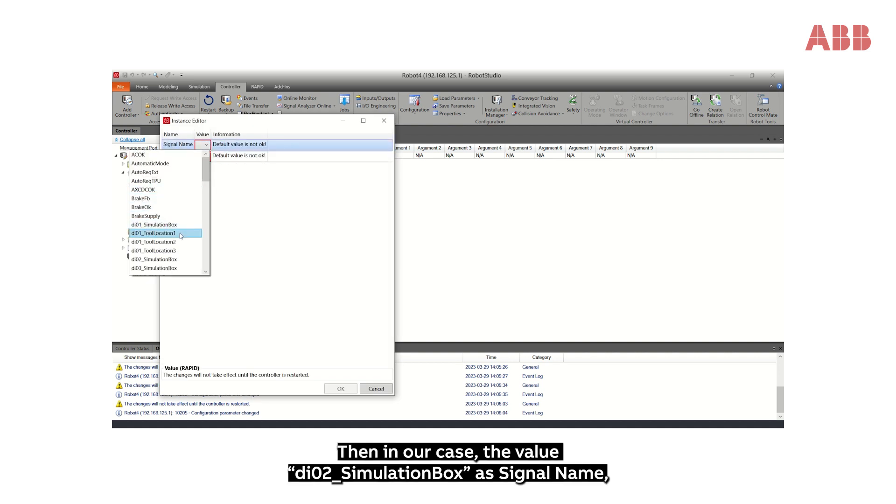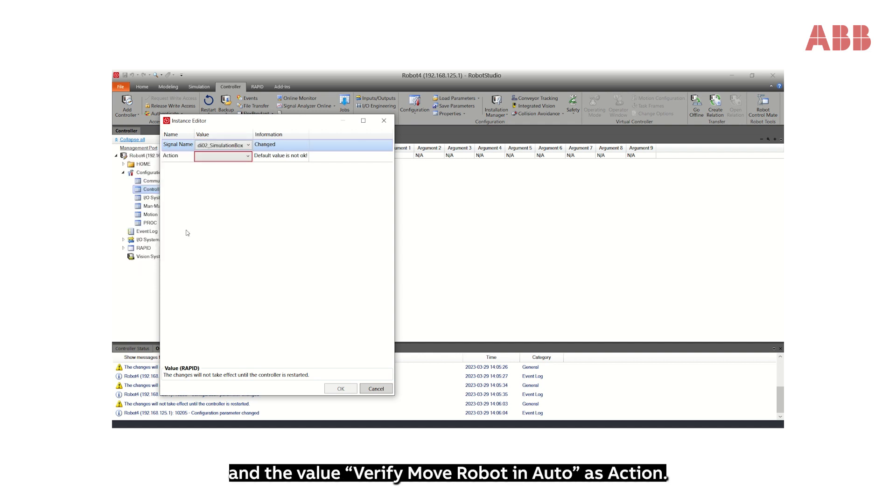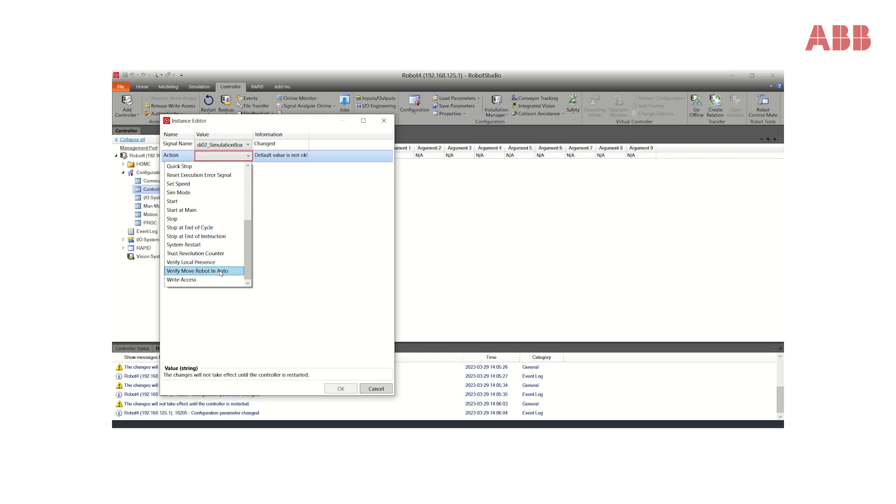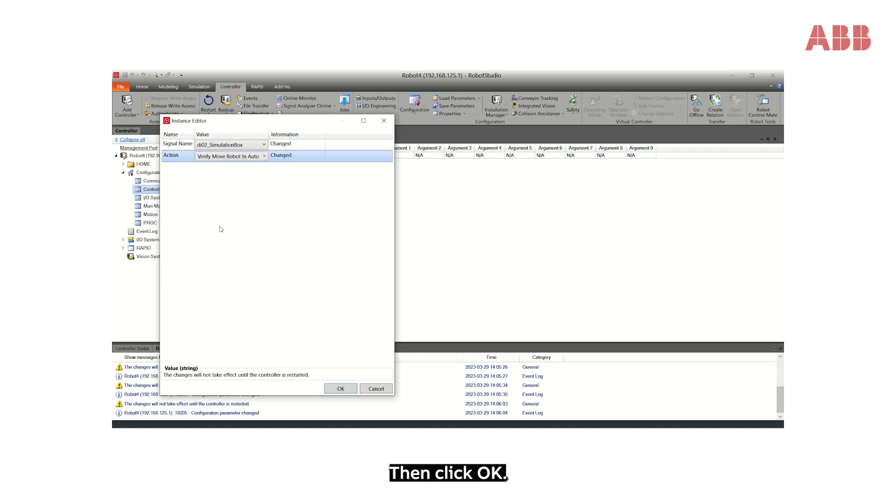In our case, the value Di02_Simulation Box as signal name and the value Verify Move Robot in Auto as action. Then click OK.